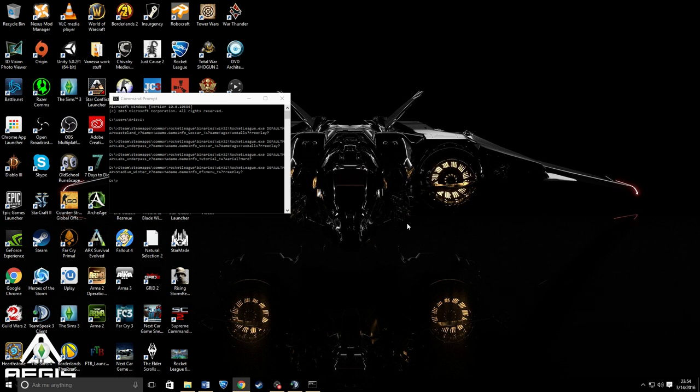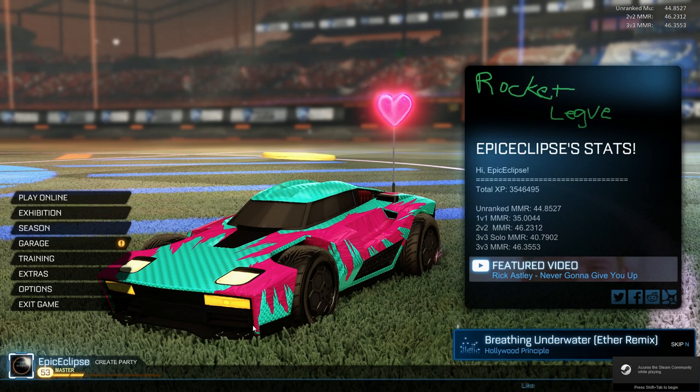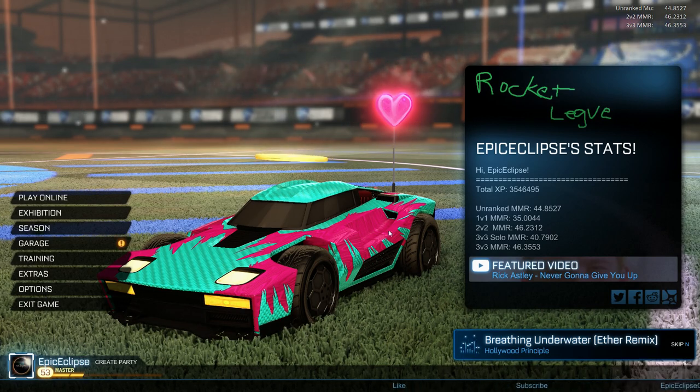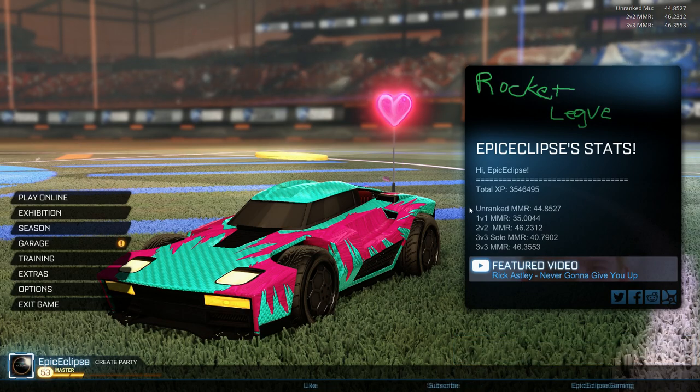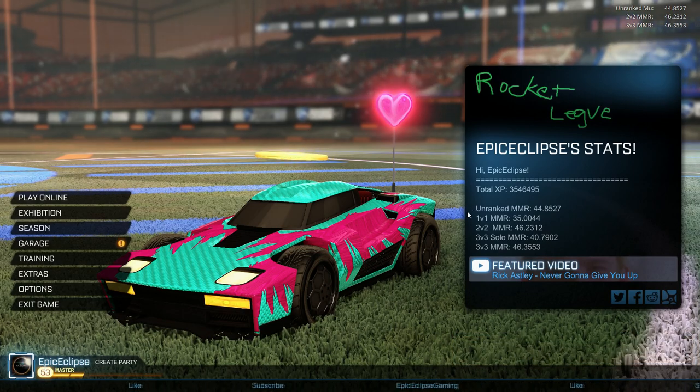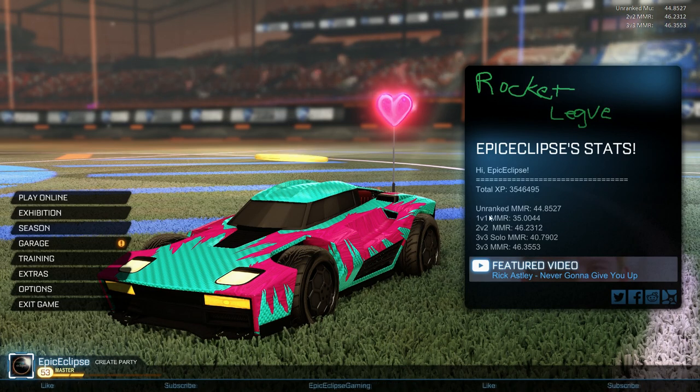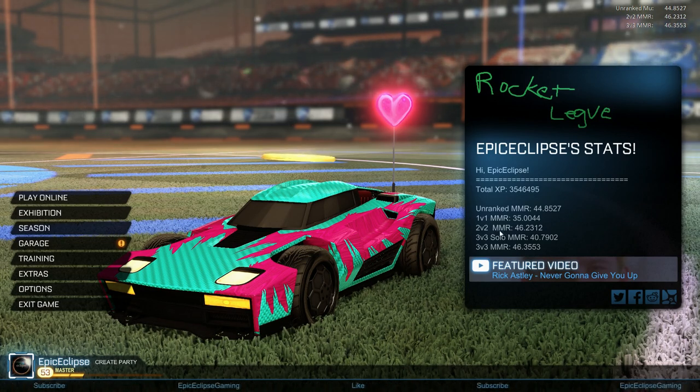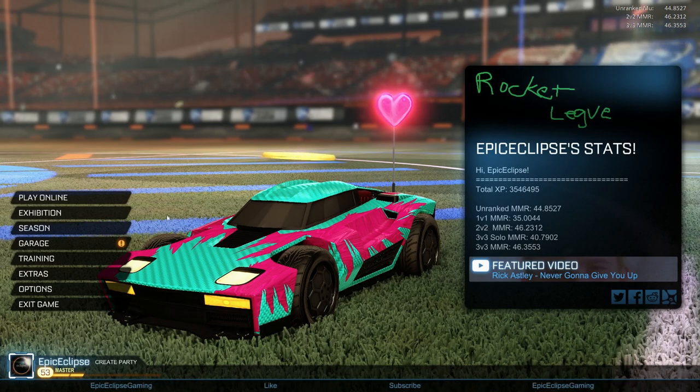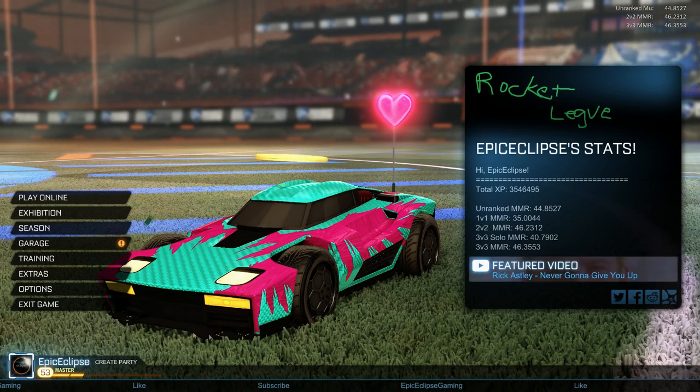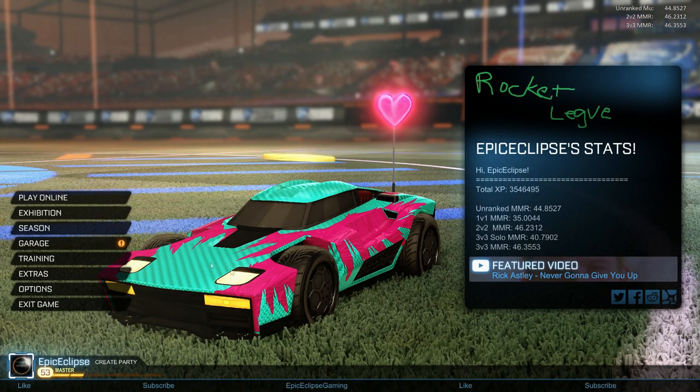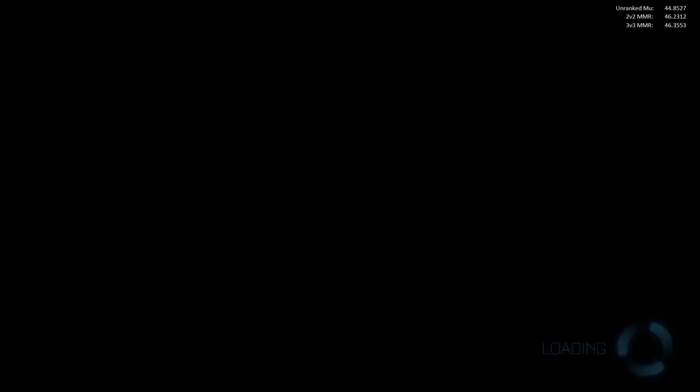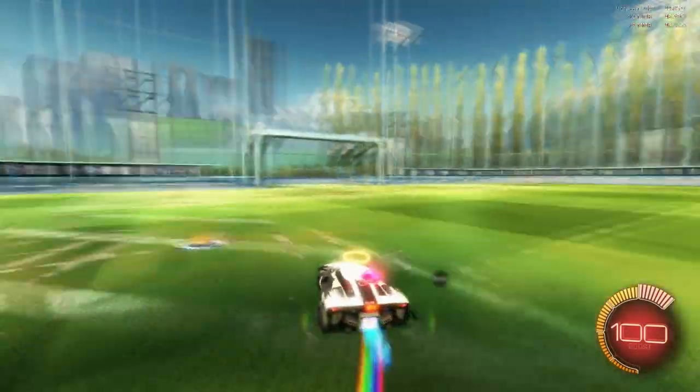Okay, so we're in here with the custom application running. This is a little sneak preview of what we have so far. This shows your MMR, so my unranked is 44, my 1v1 is 35, 2v2 is 46, 3v3 solo 40, and 3v3s is 46 as well. Basically, you can add your own video here, and if you see at the bottom it says whatever, like subscribe Epi Eclipse Gaming.